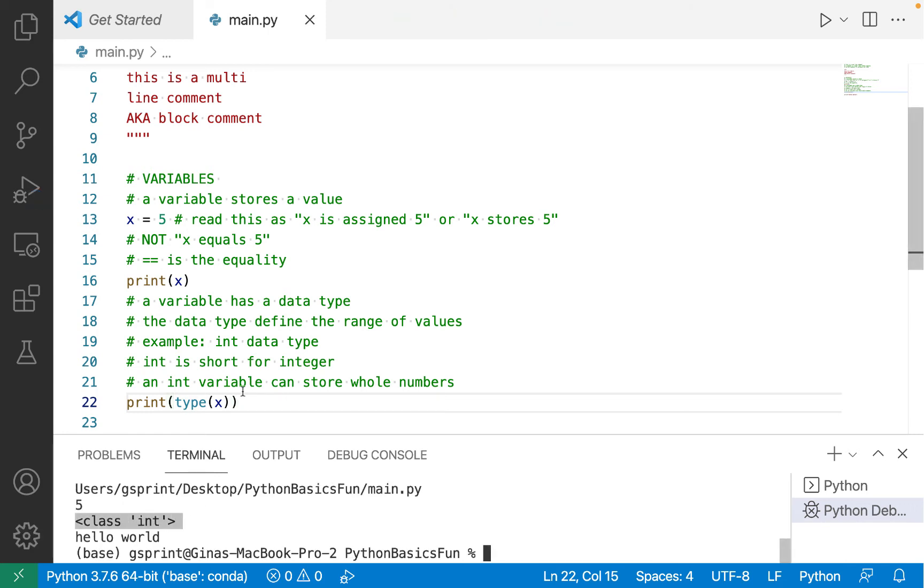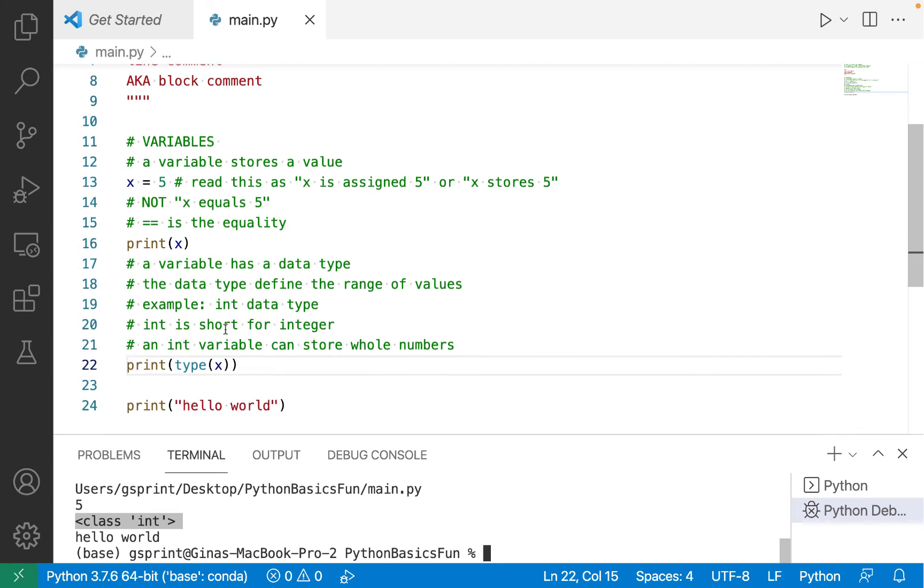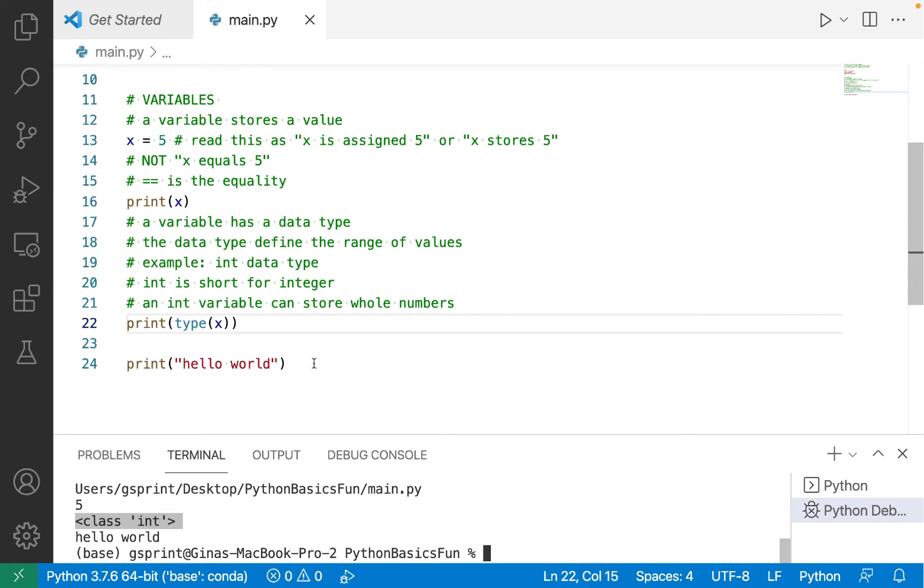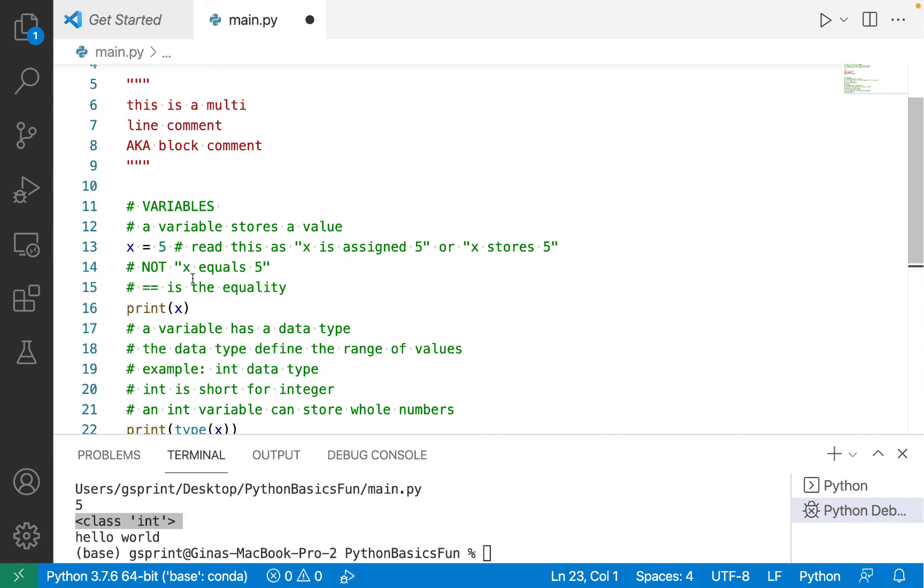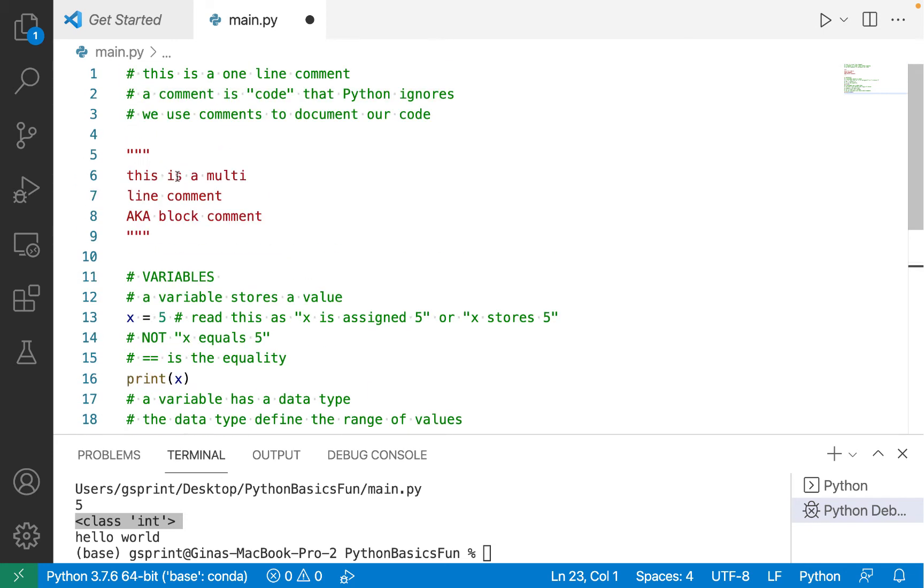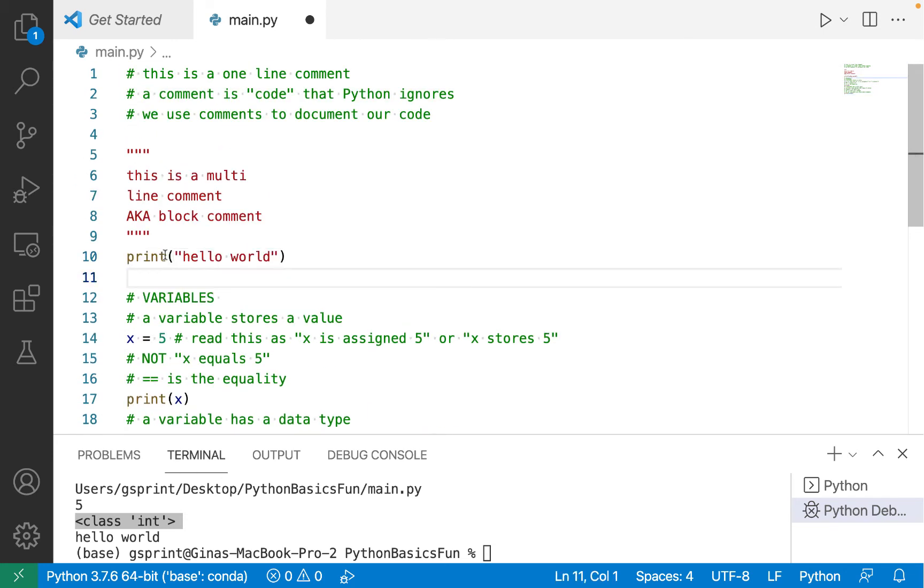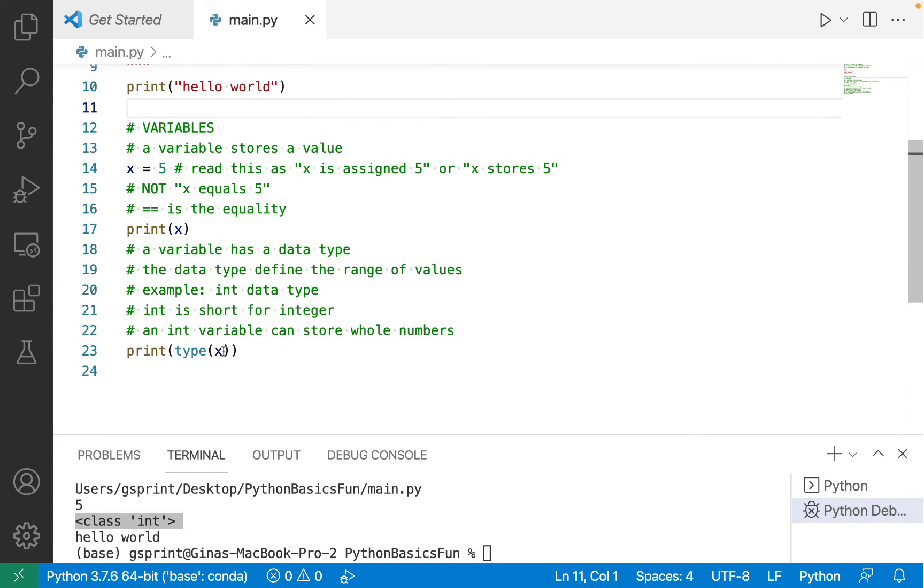So let's see what the type of x is. If I print this out, I see that x is class int, and int is short for integer. I'm going to move my hello world back up here to the top just so that my most recent output is always going to be at the bottom.